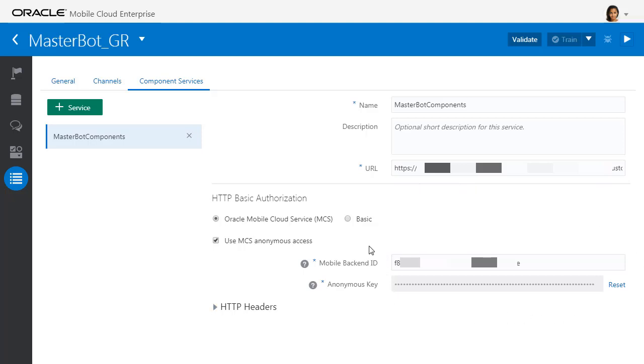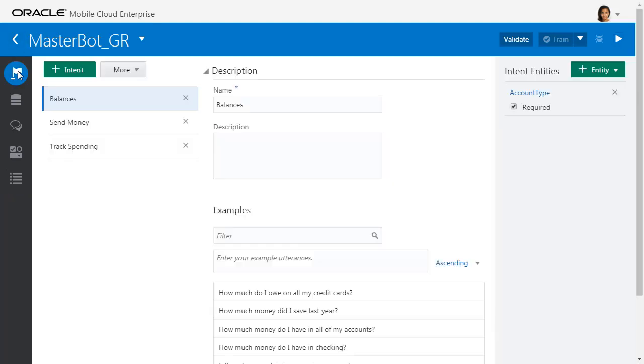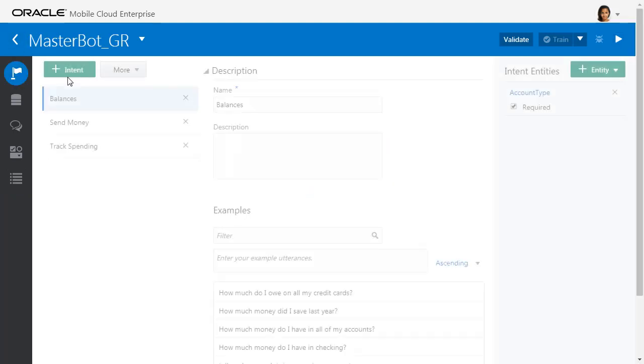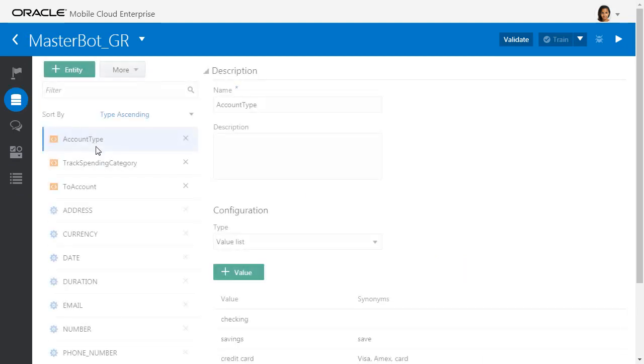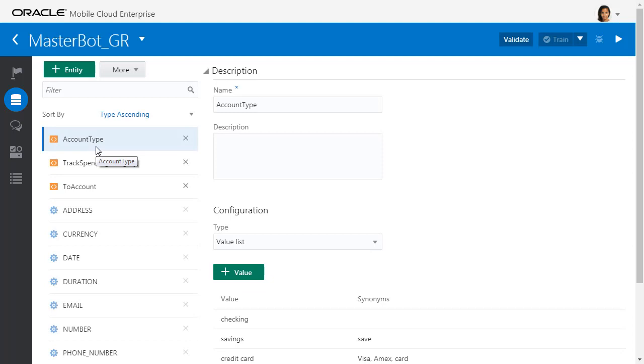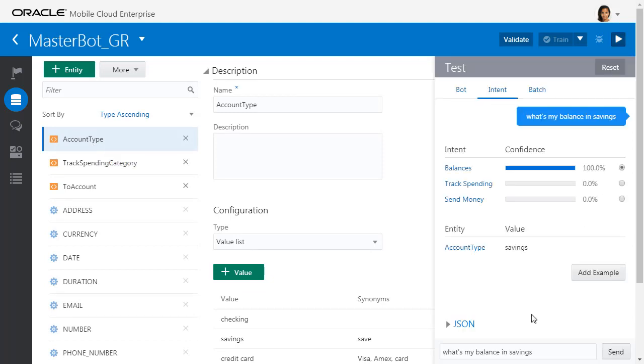So as you can see, it's very quick to define. Once you create a bot, you create intents for it. For each intent, you add some sample phrases. You can define any variable elements that you want to pick out of an intent, and then you can test that very quickly.